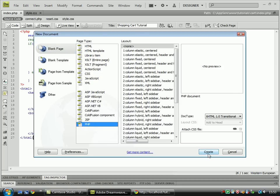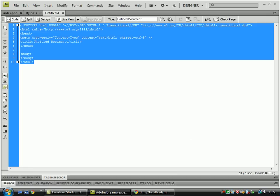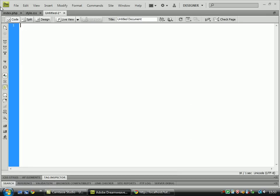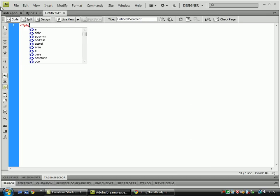This is the connect.php file. So create a new PHP file in Dreamweaver or your text editor.